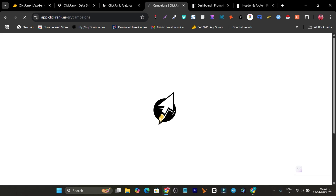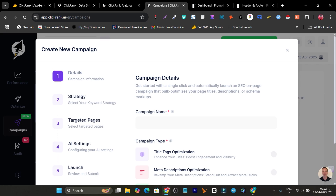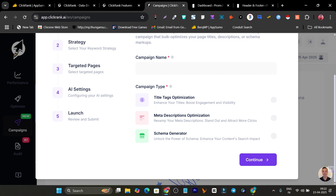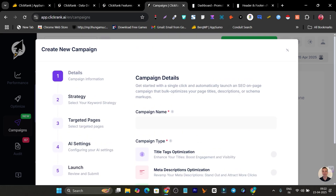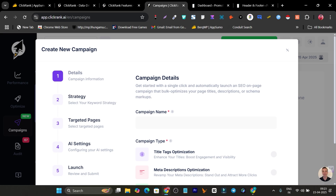There's also a Campaign section. I'll launch a new campaign to see what it offers. It asks for the campaign name, and then lets you customize what to optimize — for example, just title tags and meta descriptions, or all available options. After that, it asks for strategy, targeted pages, AI settings, and then you review and launch the campaign. So you can also run customized campaigns for your on-page SEO across all pages.